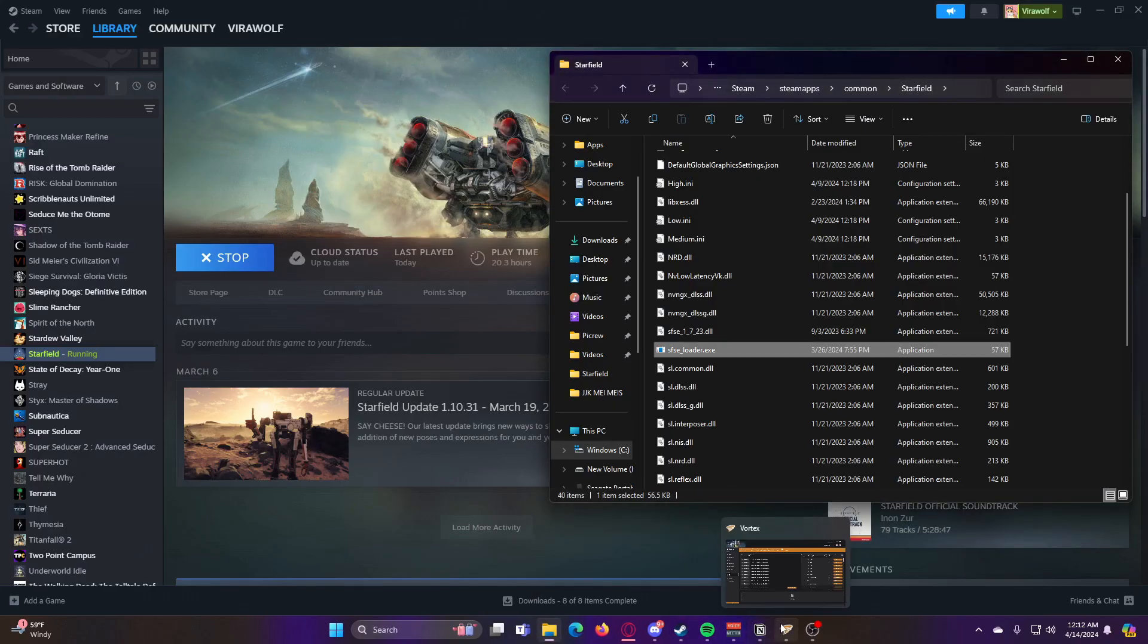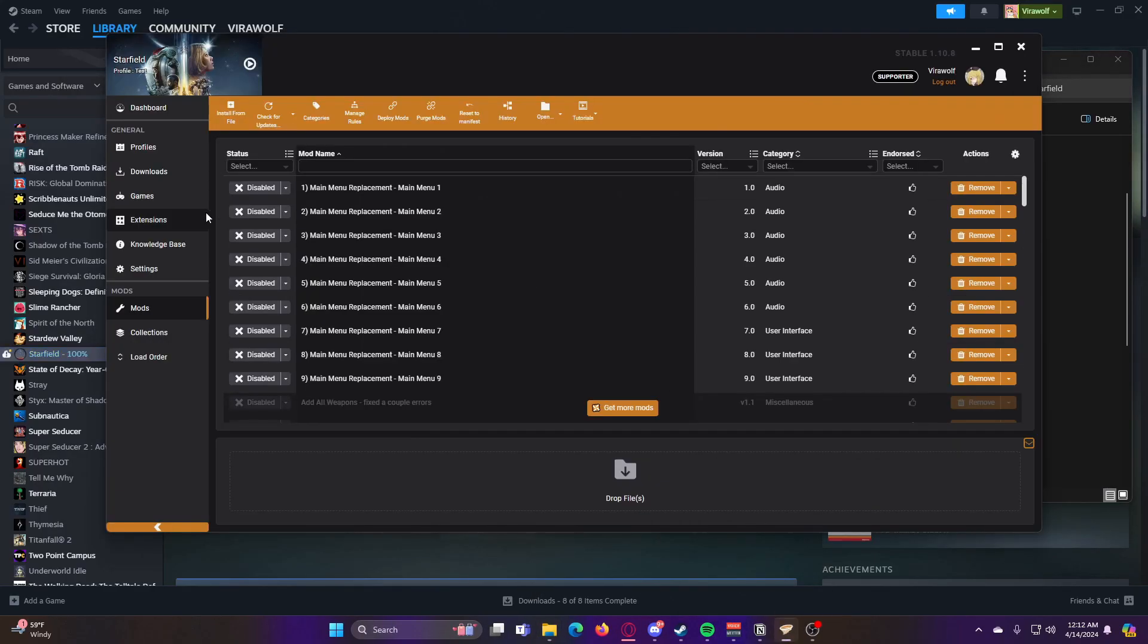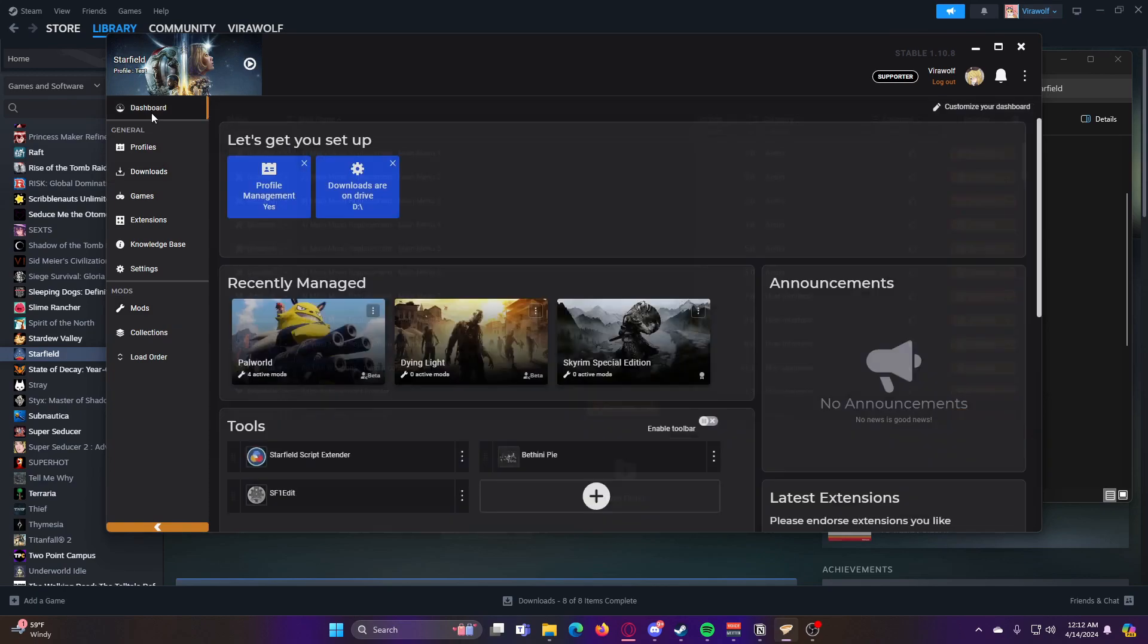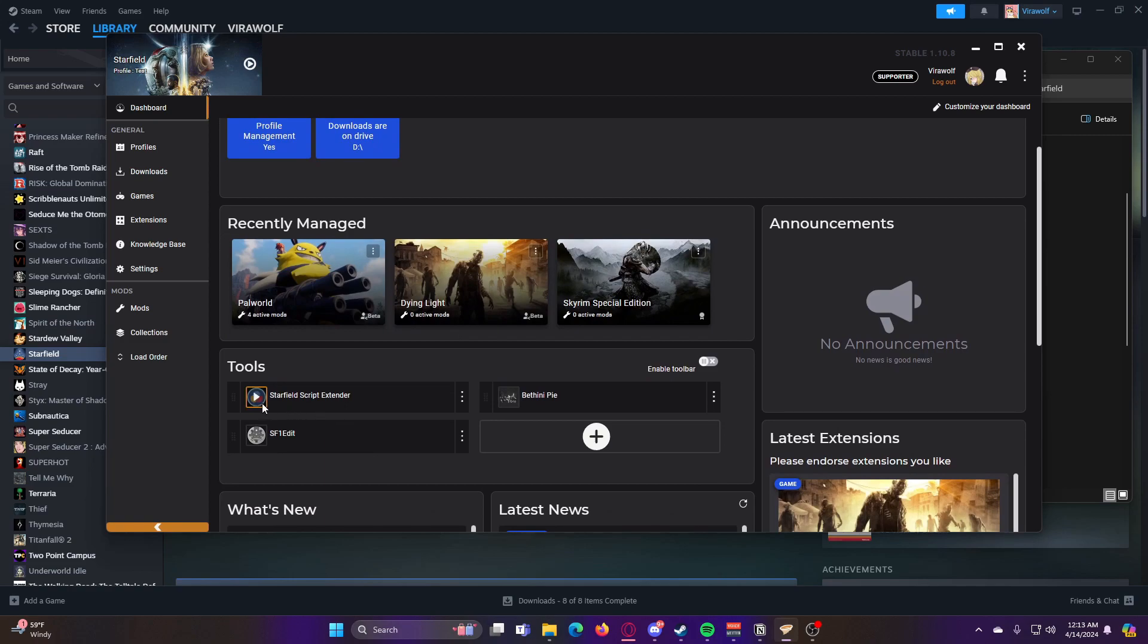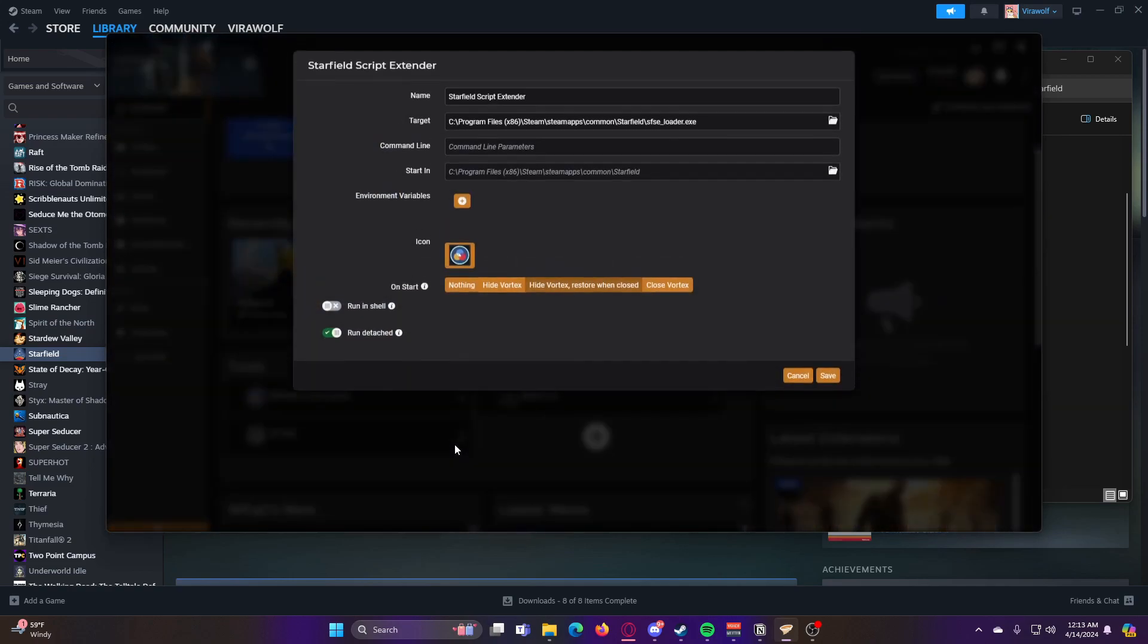If you want to launch it with Vortex still, and then if you want to launch it directly from Vortex, you should either have an option here already and you can click these three dots and click edit and then set the target to your SFSE loader.exe.